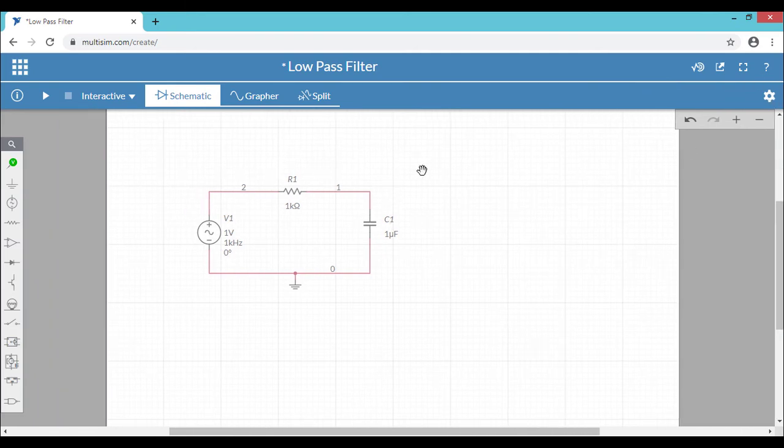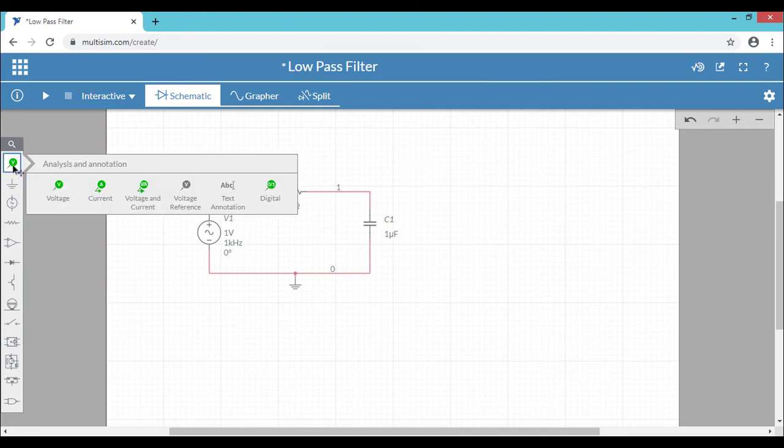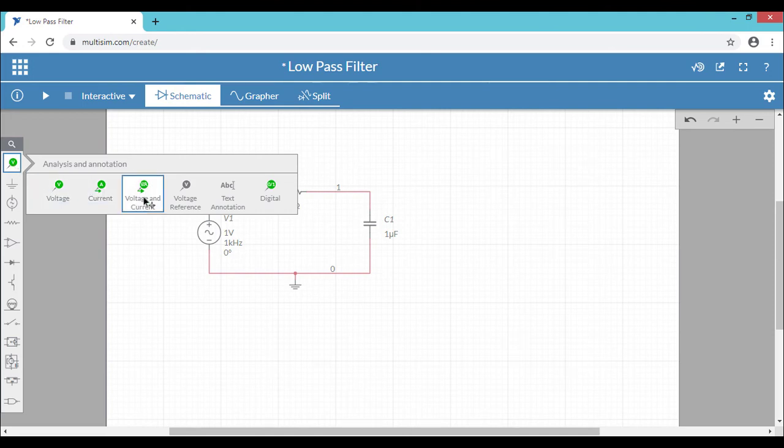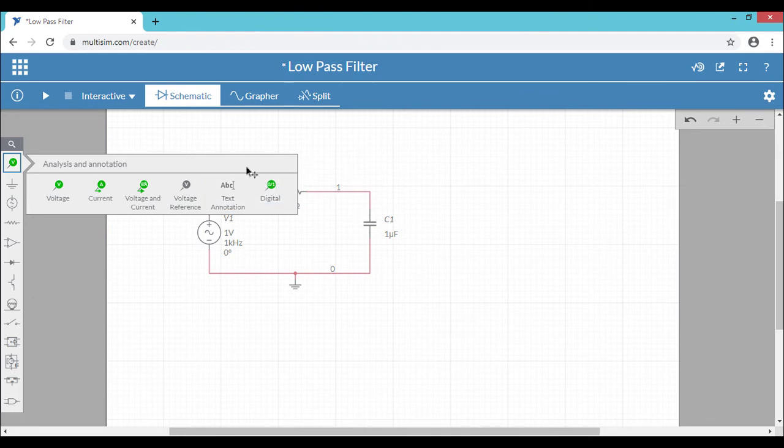So in the case of desktop Multisim or the classical version of Multisim, you'll have full list of instruments. Let's say the multimeter or oscilloscope or wattmeters, all the instruments are available for you to do the simulation. But in the case of online Multisim, you have only probes to see the results. We have voltage probe, current probe, and the voltage and current. It's meant for power measurement and voltage reference probe, so you can choose your own reference instead of the ground as a reference and text annotation. And finally the digital probes are also available.